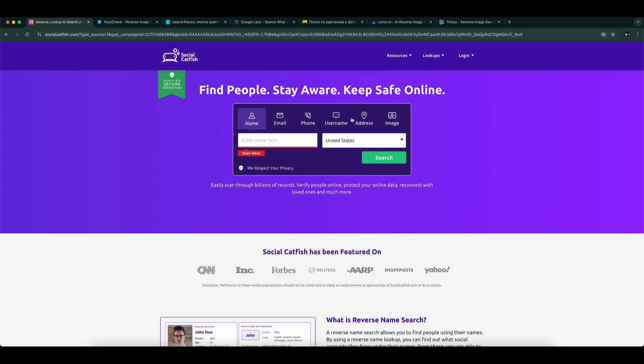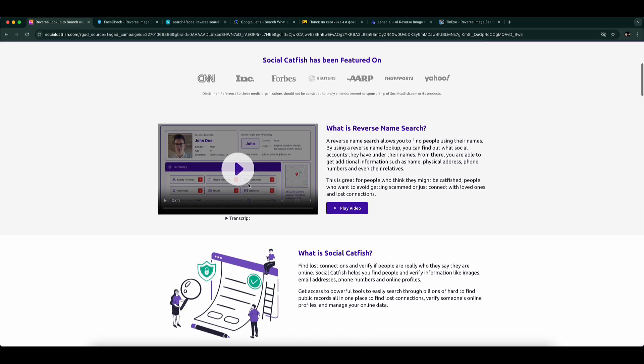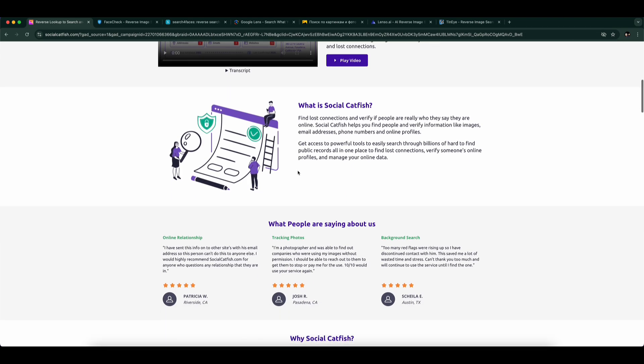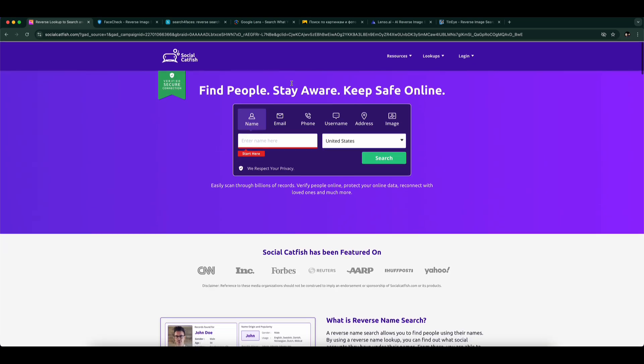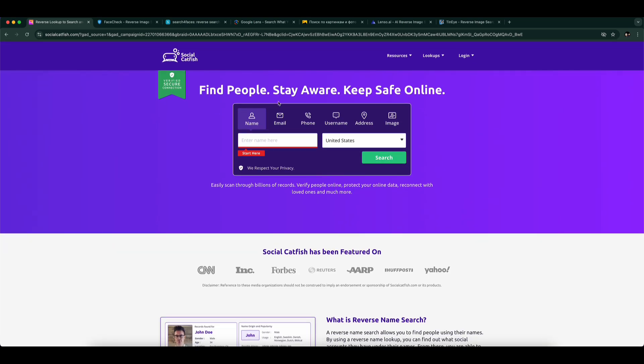Number 1: Social Catfish. This tool is designed for people searches. You can upload a photo, and it will try to match the face across social profiles, dating platforms, and more. While it's not free, it's one of the best for verifying people online.